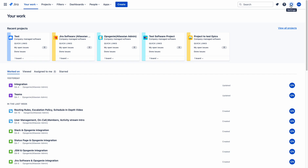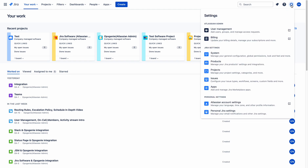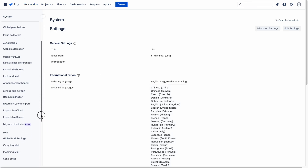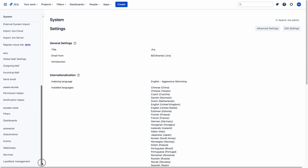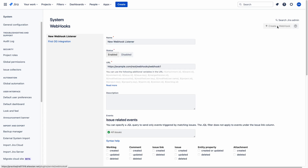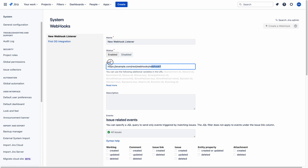So let us go to settings. Here you can see the system. Come to the bottom of the page — here you can see the webhooks. From here you can create a webhook. To create a webhook, you need a URL.